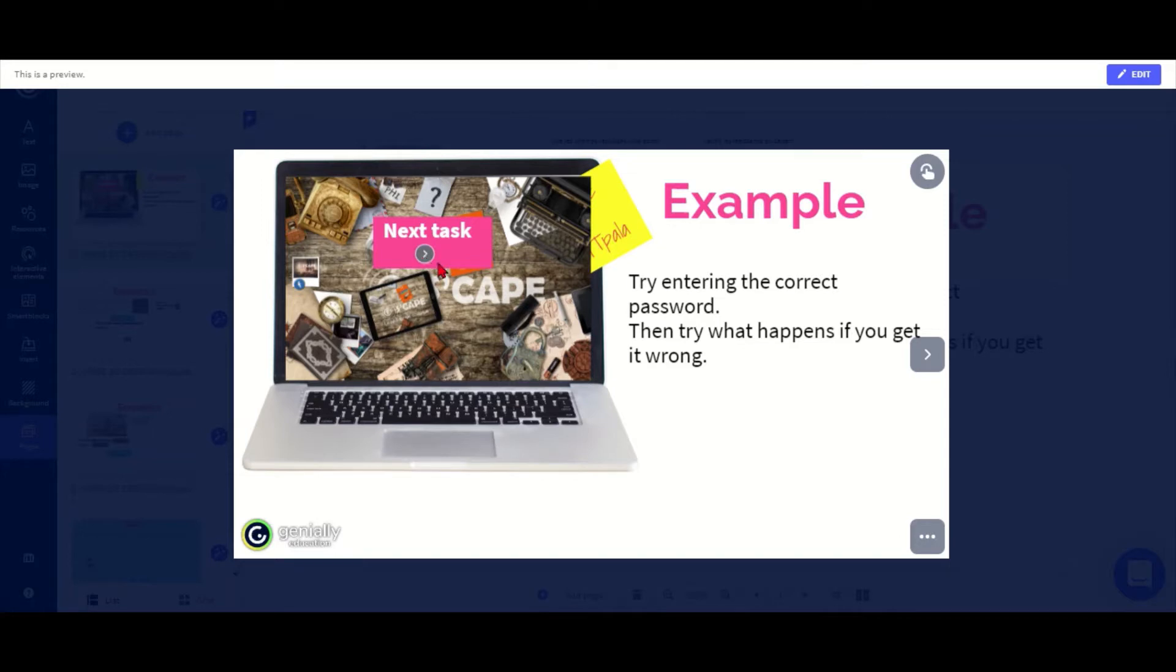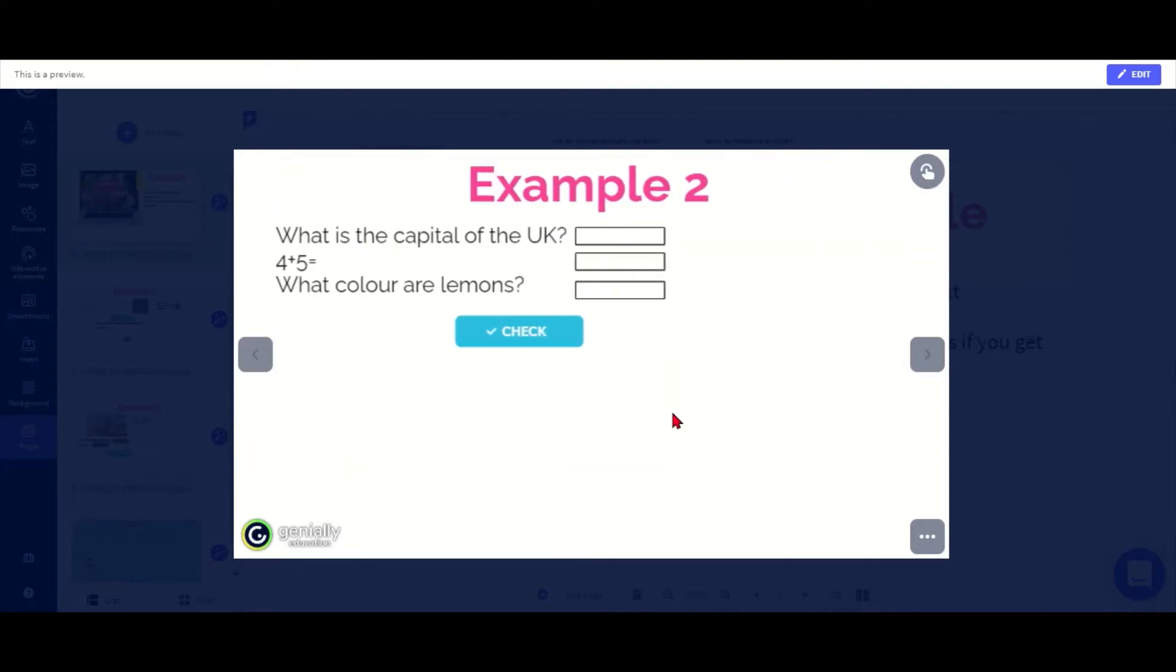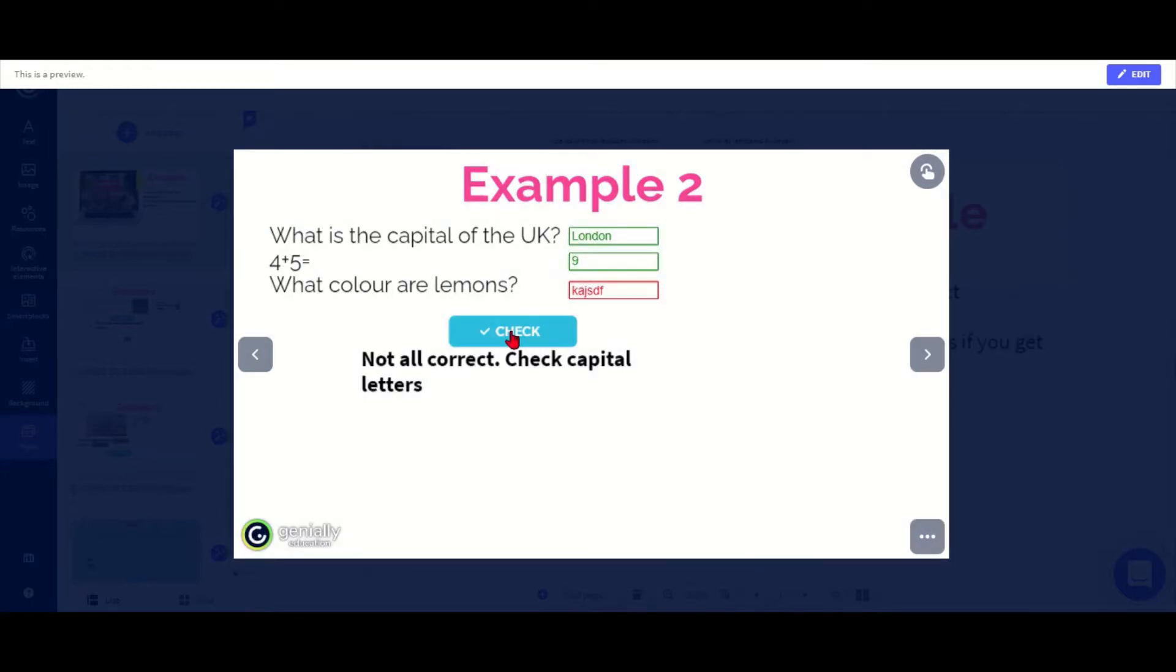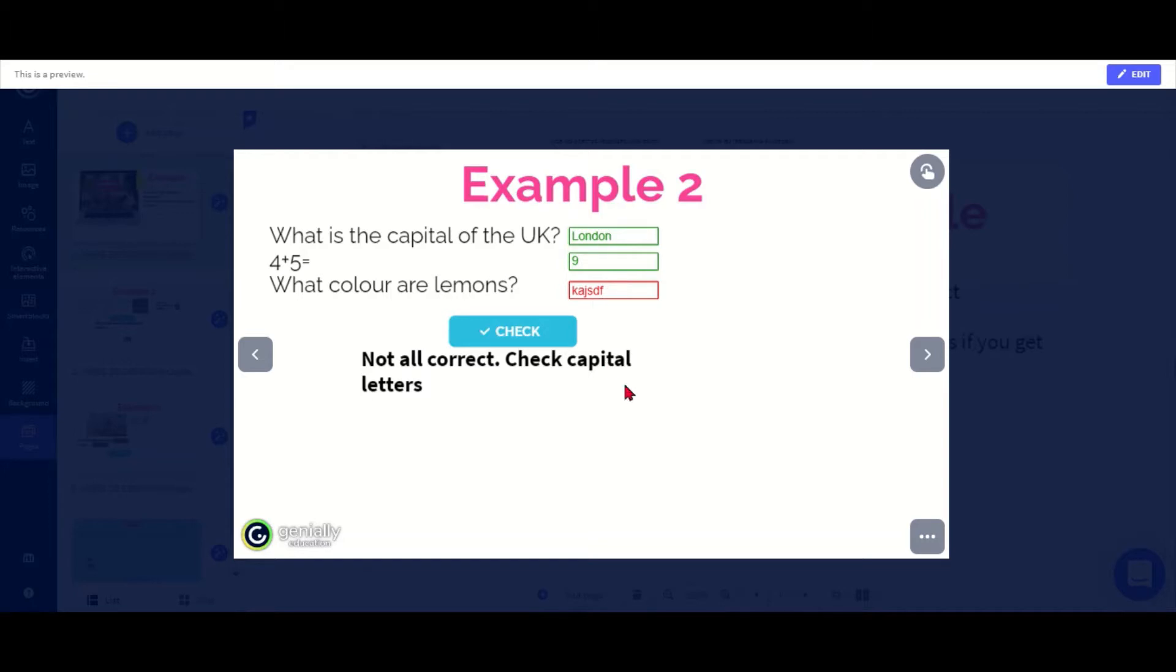Here's another example, like a little quiz. What's the capital? London. And then here we've got nine. Let's say we put something wrong in there. Now I get this feedback that it's not all correct, and the boxes have changed color. The correct ones are green and the red one shows me that this one is wrong, which is really useful if there are lots of questions for students to know which ones they have to work on.